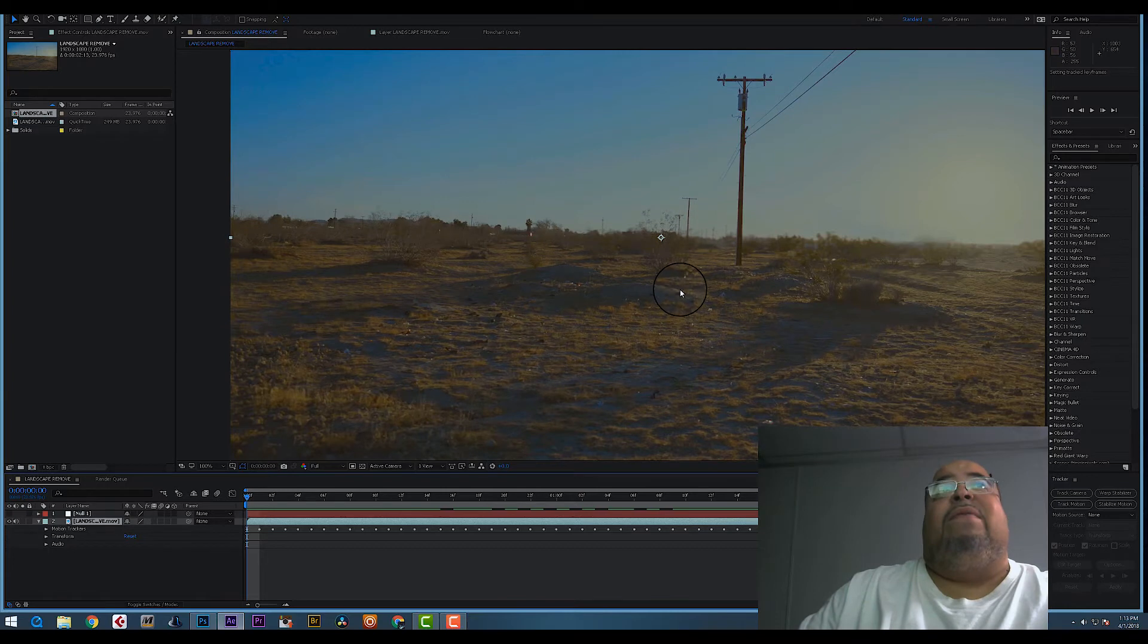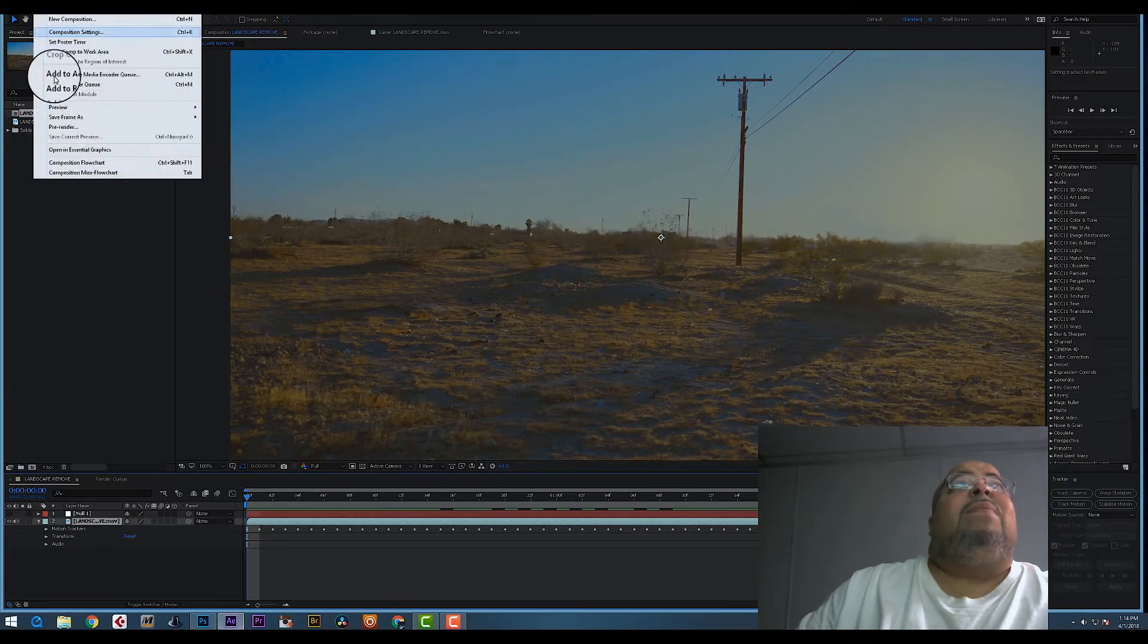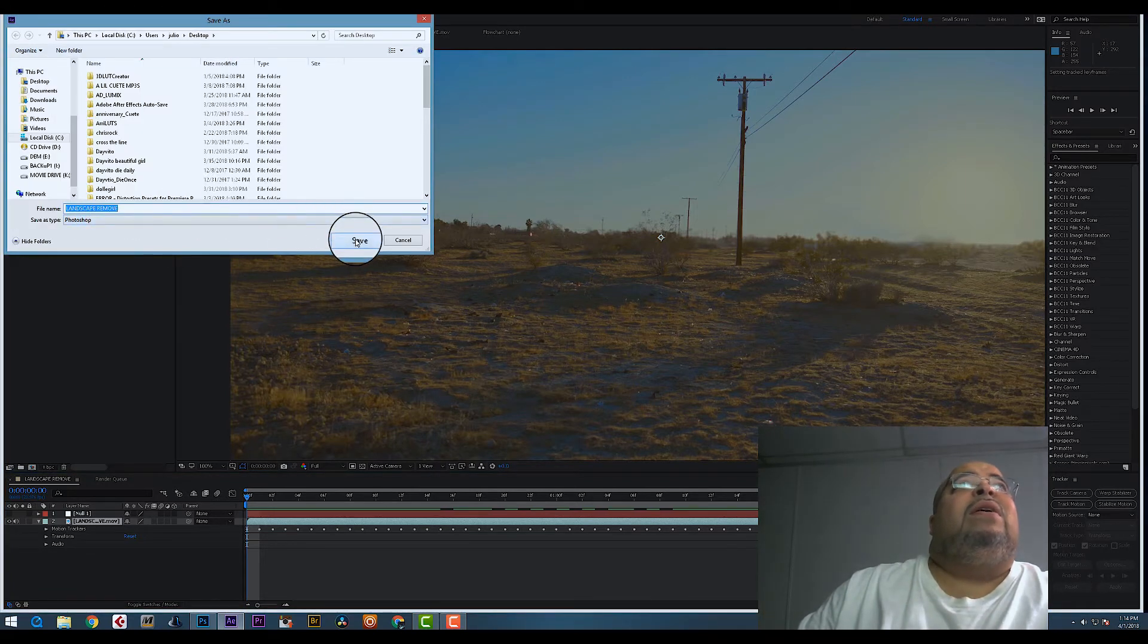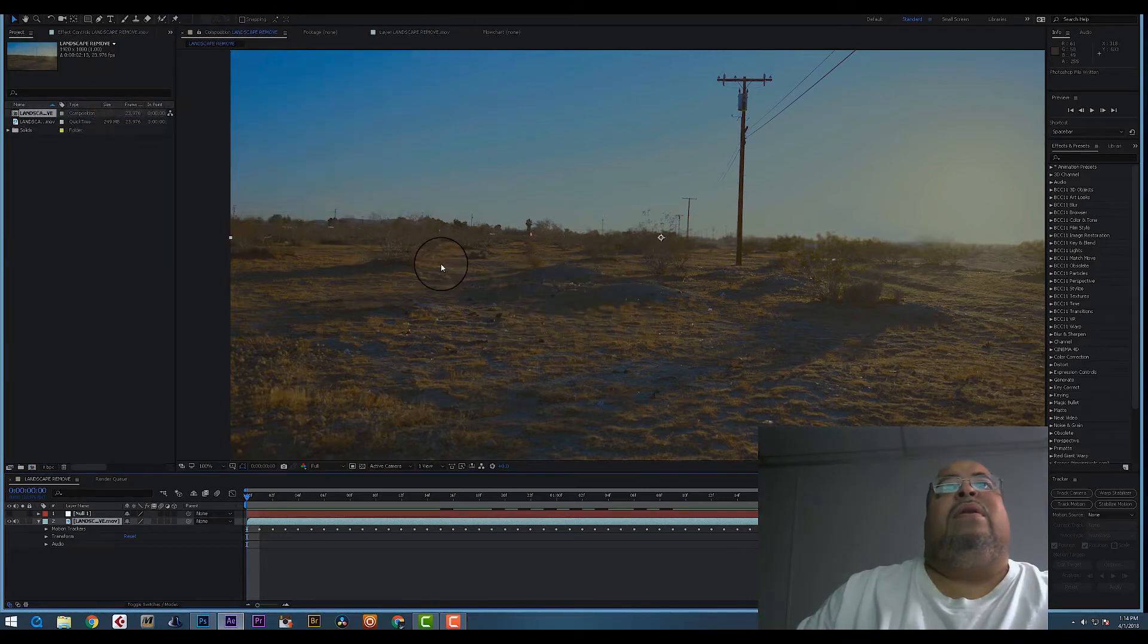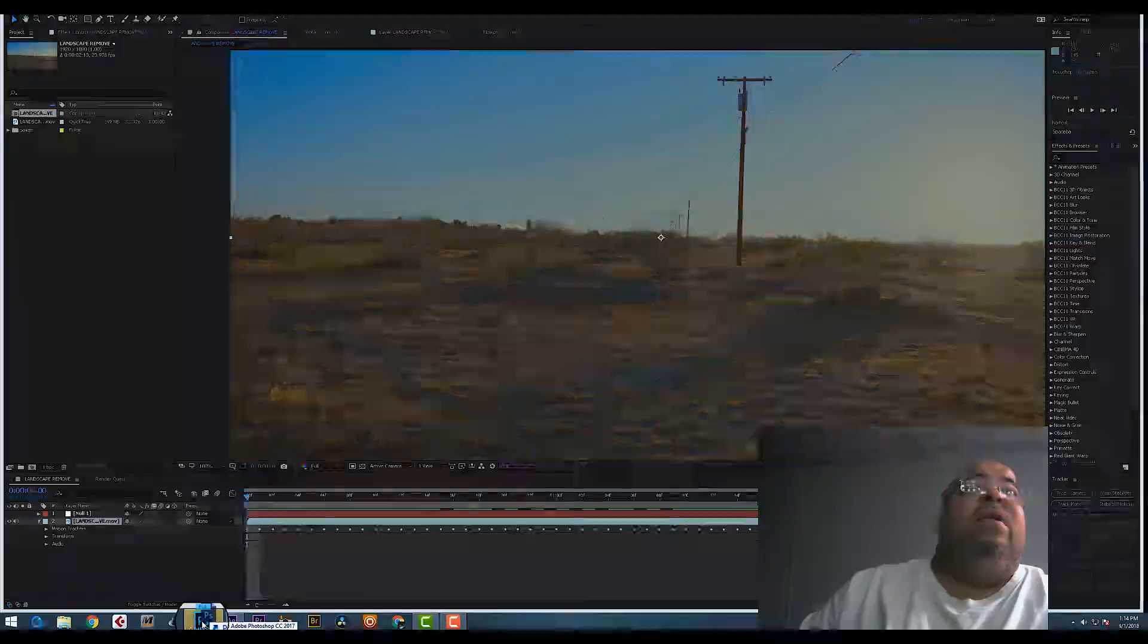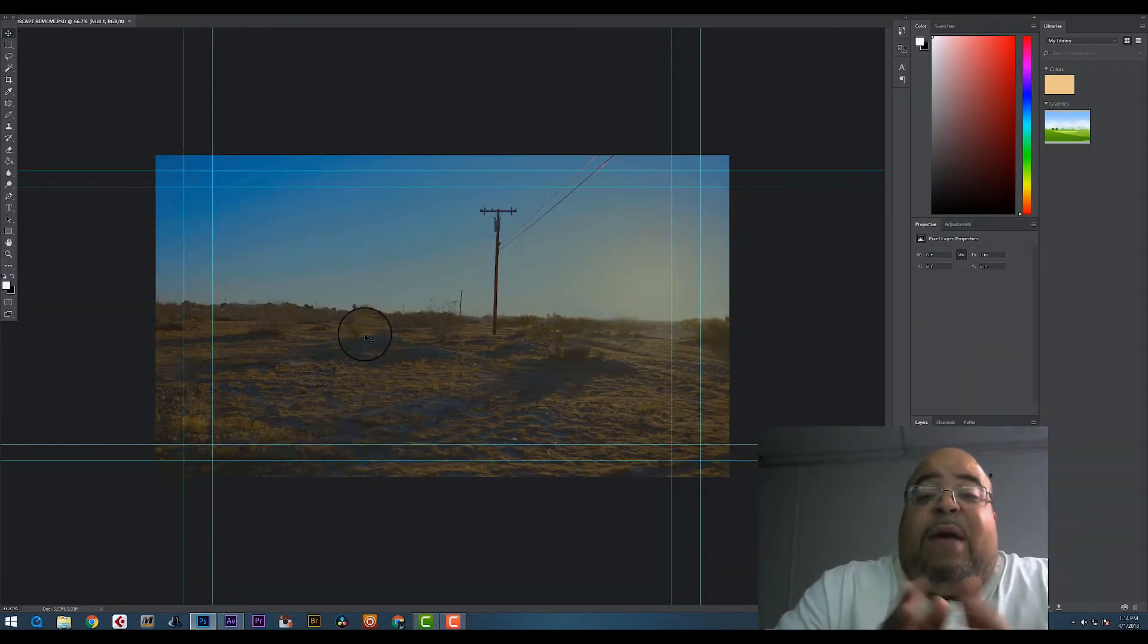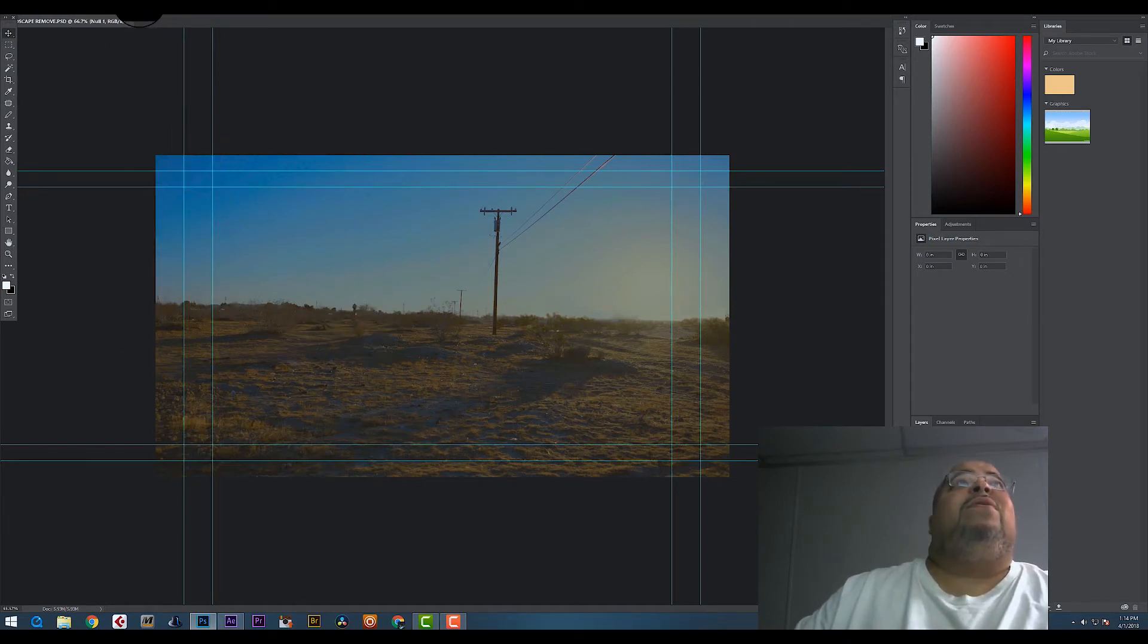We need to have a clean plate of this. We need to create a plate. So hit Composition, Save Frame As, Photoshop Layer. Name it what you're gonna name it. Grab that file, go into Photoshop.